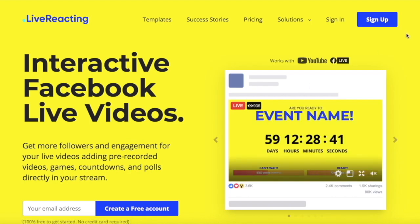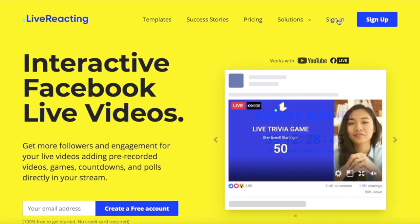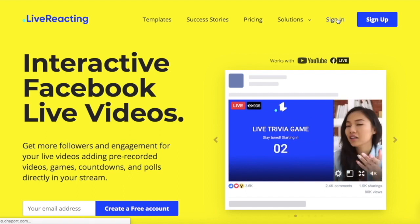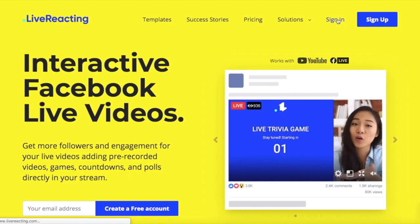Hey guys! If you're looking to live stream your pre-recorded video within a couple of minutes, you are at the right place. I'm going to show you how to do it with the LiveReacting platform, so let's get started.